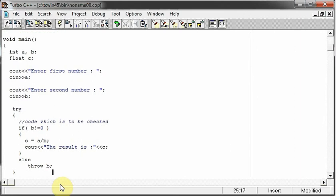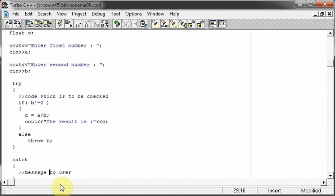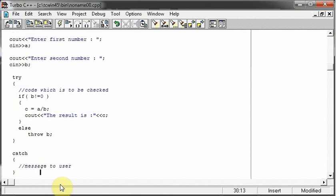So once my compiler reaches this else part, it will throw the value in b that is zero. And we will come to this catch block. And here I will give a simple message to the user, which will tell him what's the problem.